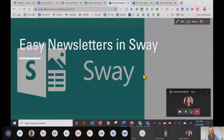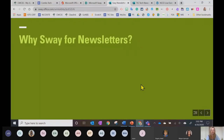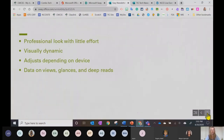Today we are going to be learning about making newsletters in Sway. I've been making my newsletters in Sway for several years now and I love it because they look very professional and are visually dynamic. A Sway newsletter adjusts depending on the device it's being viewed from, so it's going to look right whether I'm viewing it from my iPad, my smartphone, or my computer.